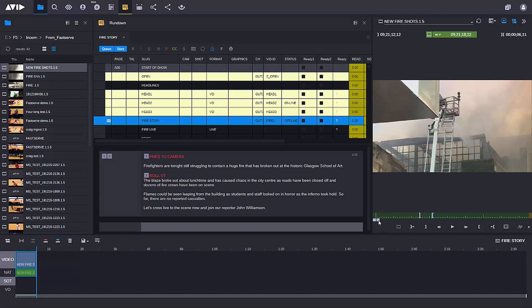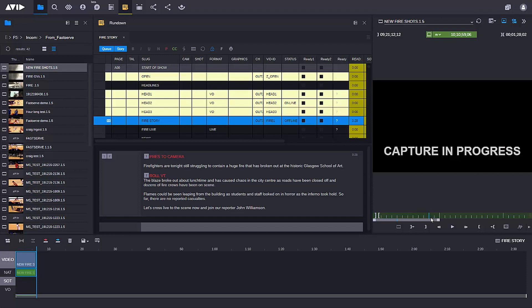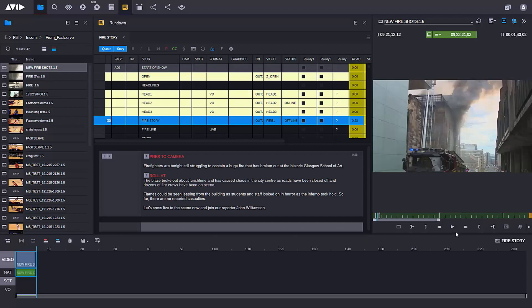I'm going to mark this as an out and simply drag and drop this into my timeline. I can see that this is a feed that is coming in — if I scroll forward into the feed itself, it tells me it's captured in progress. But I can work with as much material as I've got coming into the system with only a few seconds delay.